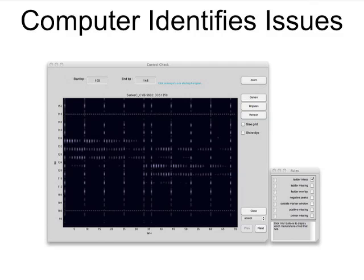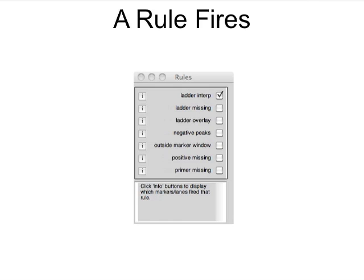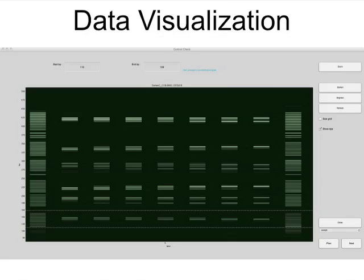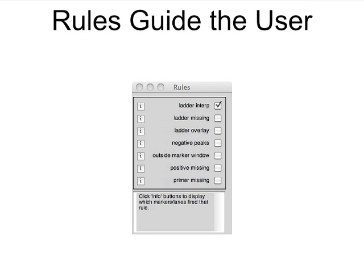TrueAllele alerts the user to any potential data issues. For example, when the ladder interpolation rule fires, the analyst opens a ladder check window to assess the ladders and remove failures. There are many TrueAllele visualizations, but a user only opens a window when a rule has detected a problem.